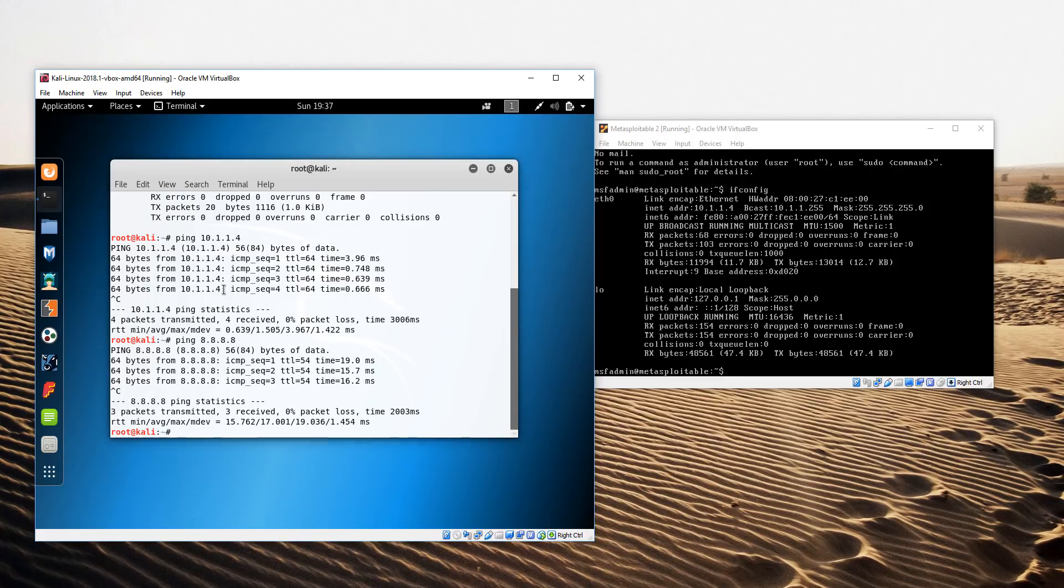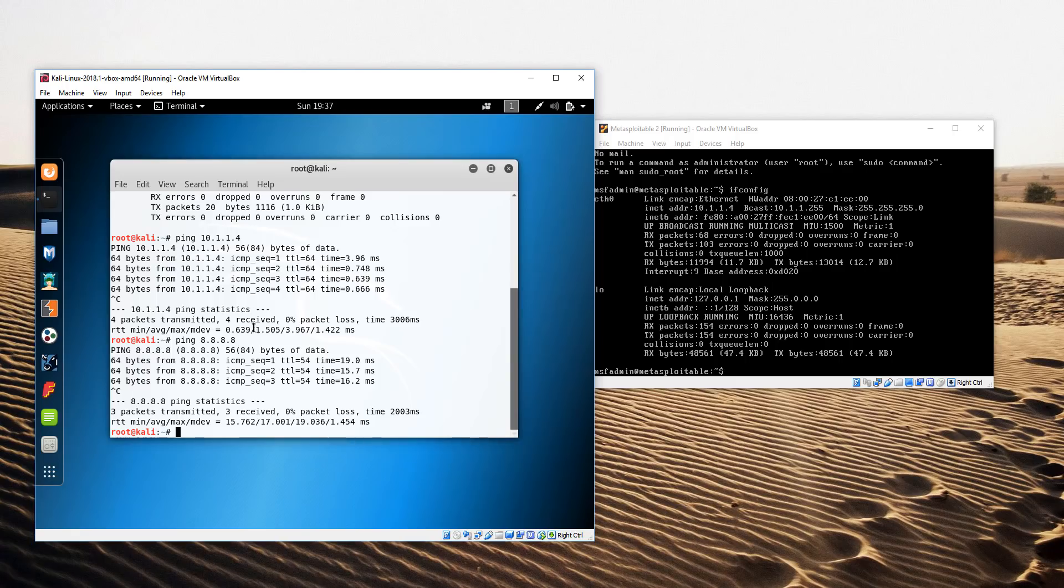The other machine I haven't started up is the Windows machine, but it's the exact same process. We'll bring it up, we'll log on to it, we'll do an IP config and verify we have connectivity between all of our virtual machines that are part of the Pentest Lab.